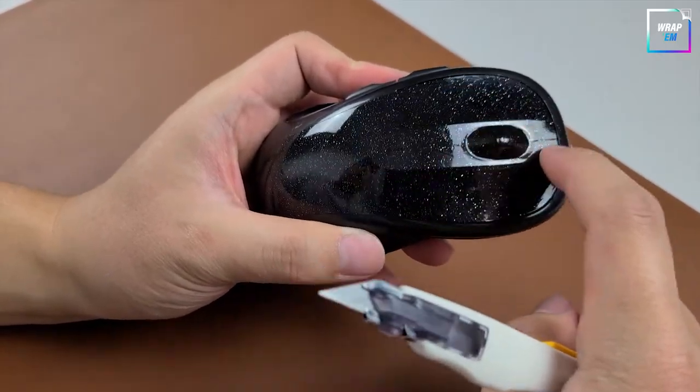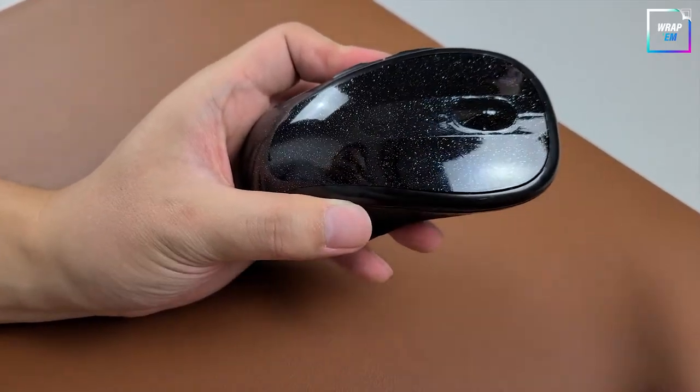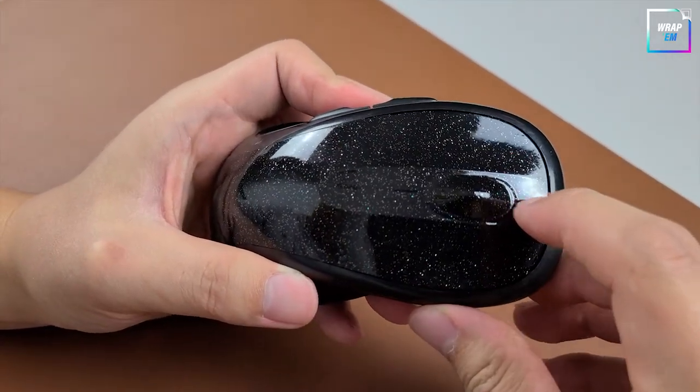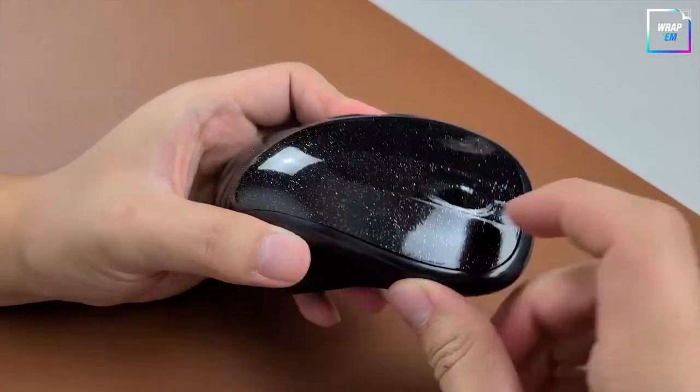The process to reveal the scroll button is exactly the same. Crease, cut, and peel.